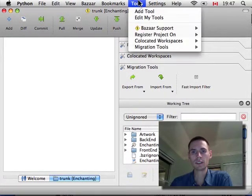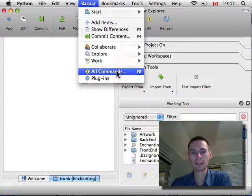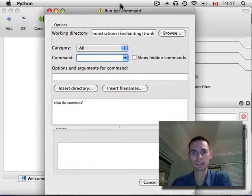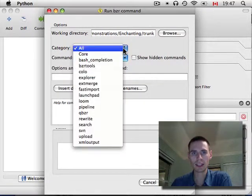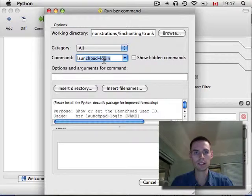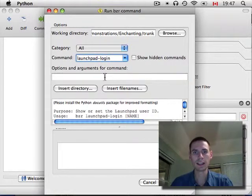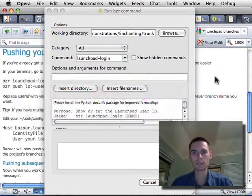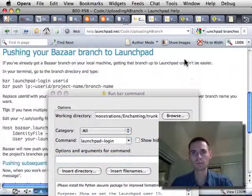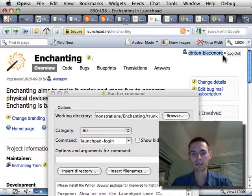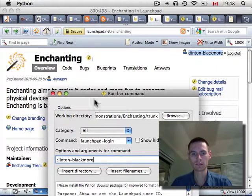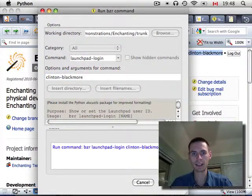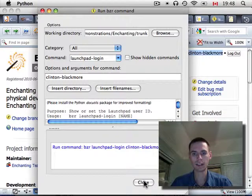So, I need to go to all commands. Because, this isn't a command you do very regularly. And, I can just start typing. And, it will fill in here. Launchpad login. And, there's one parameter. That's my username. The username, as we said, shows up right here. OK. So, I hit OK. It runs the command. And, it's done.